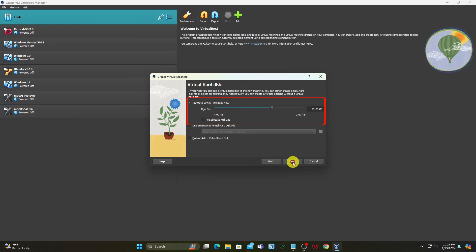Create a virtual hard disk for the new VM. The recommended hard disk size is at least 25GB.